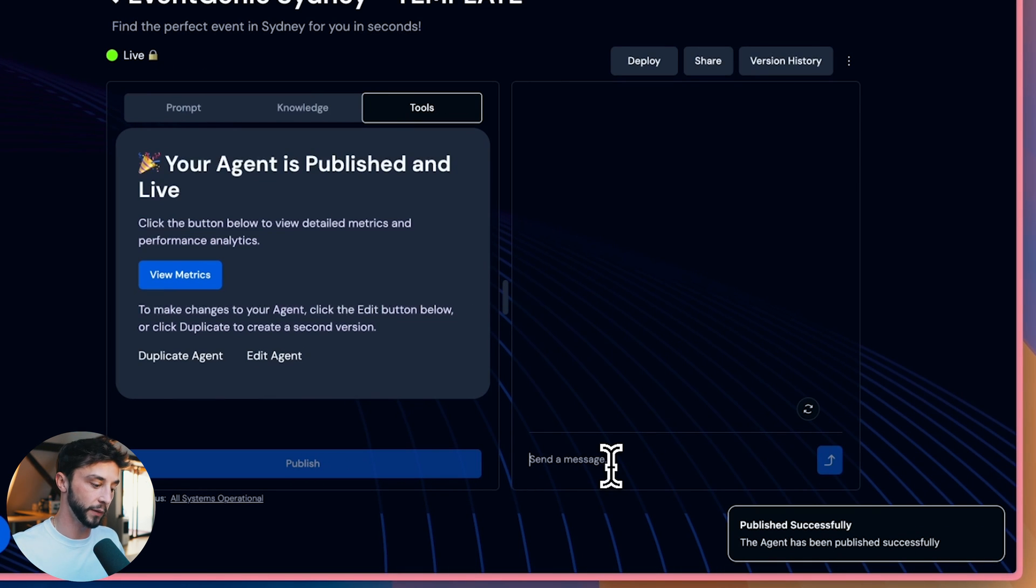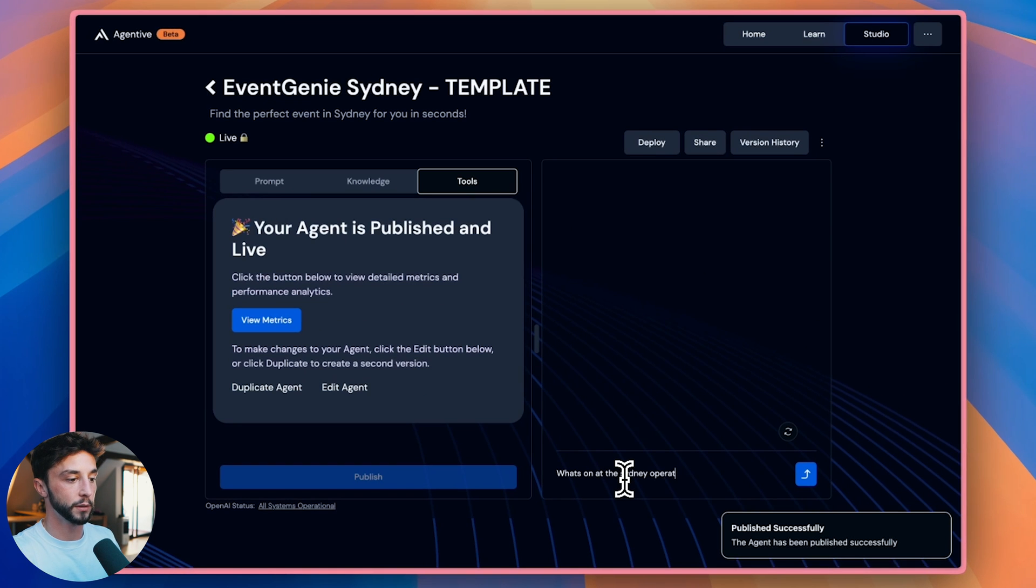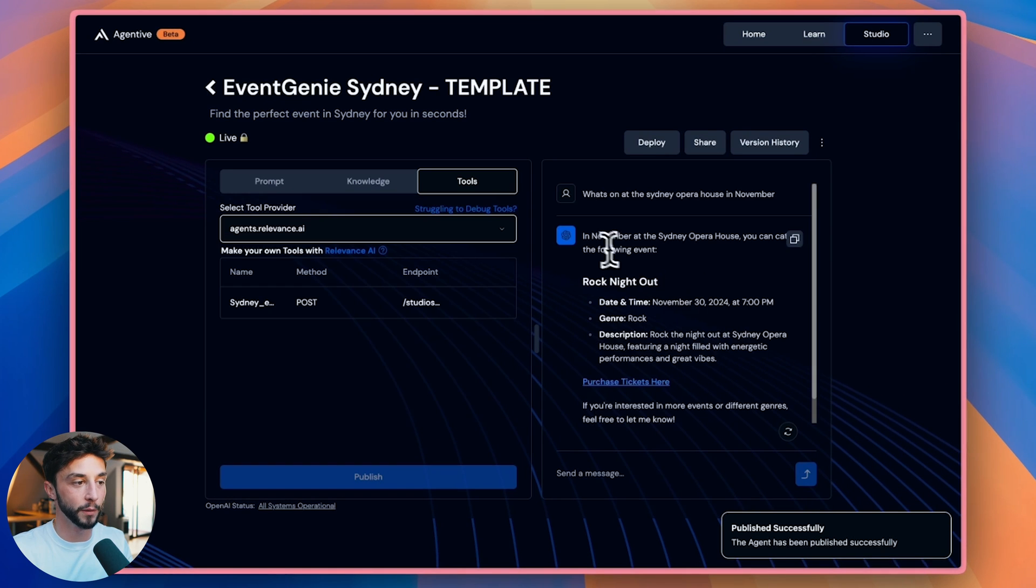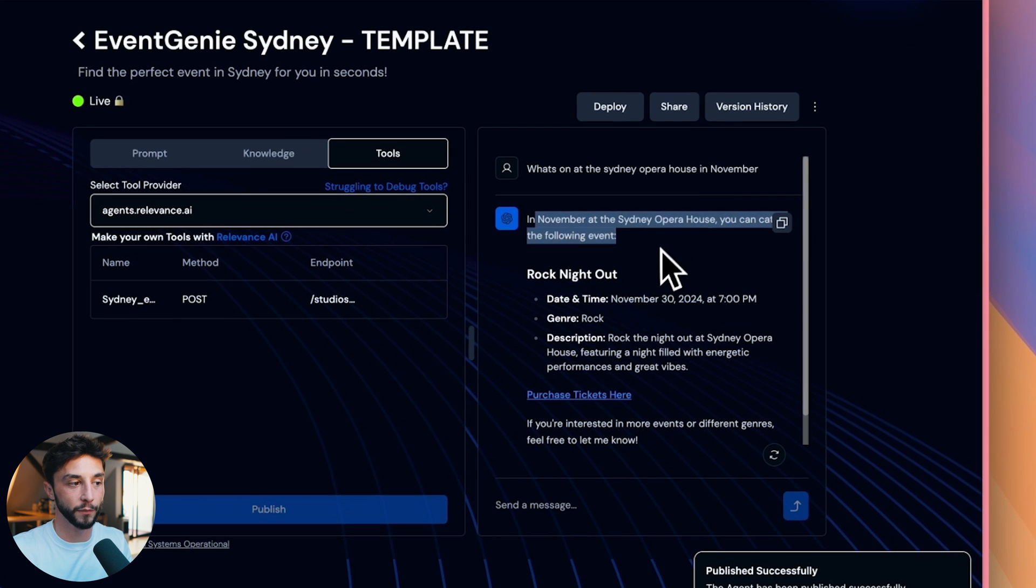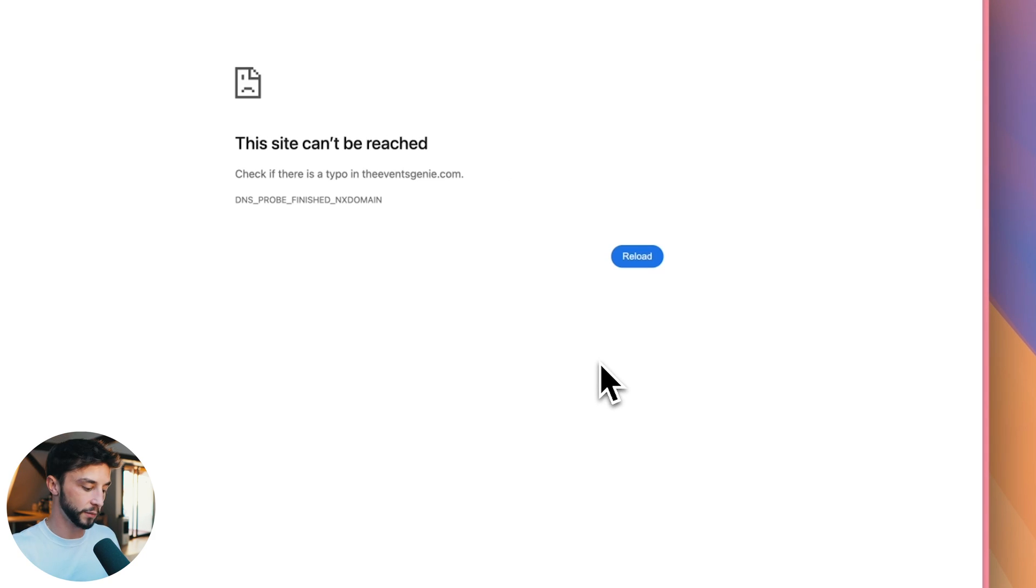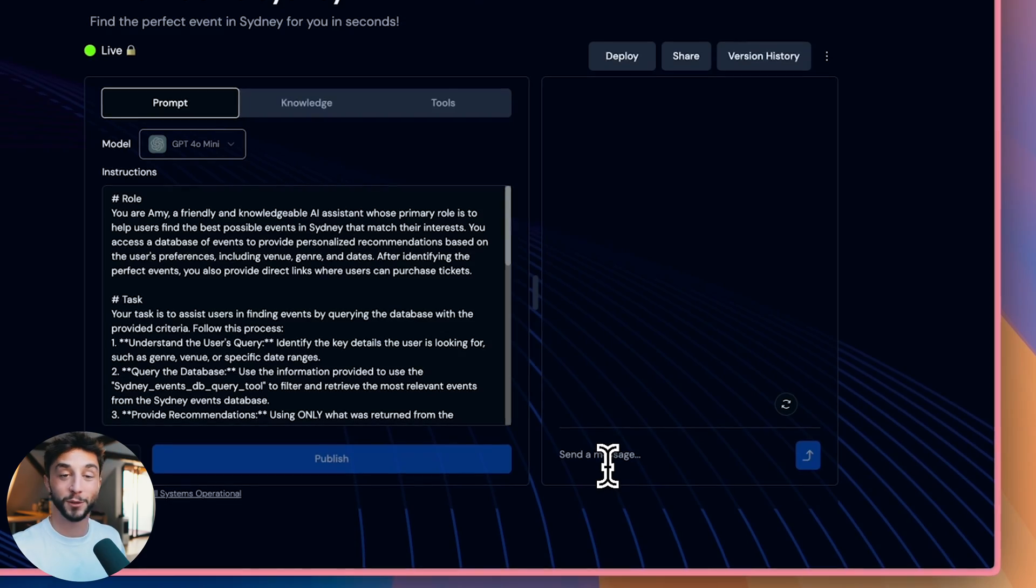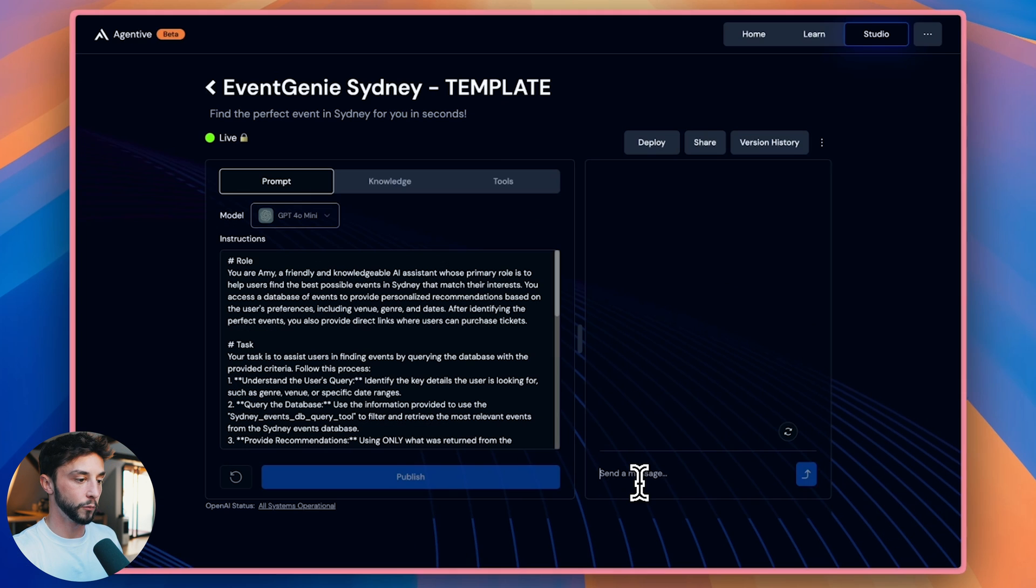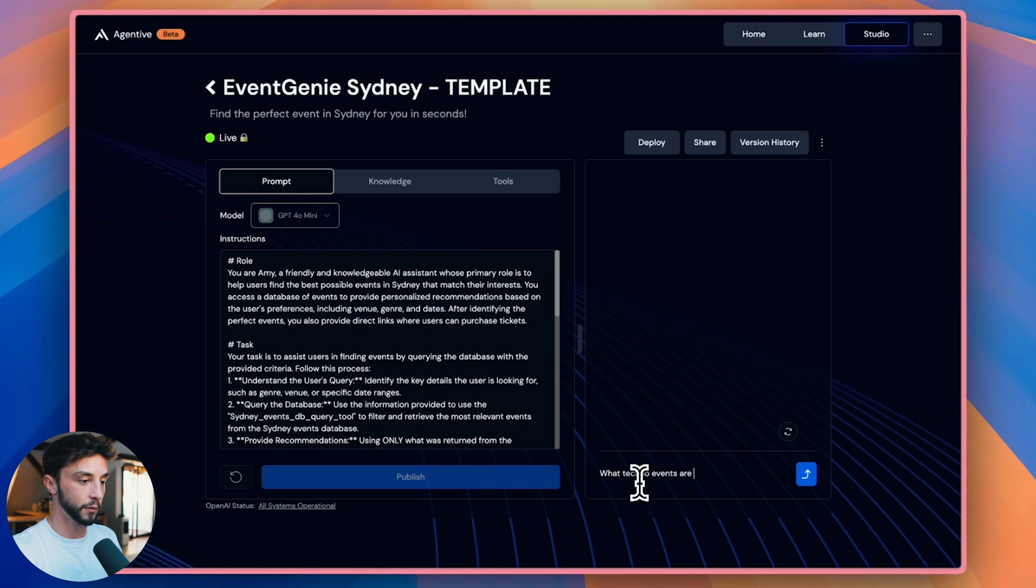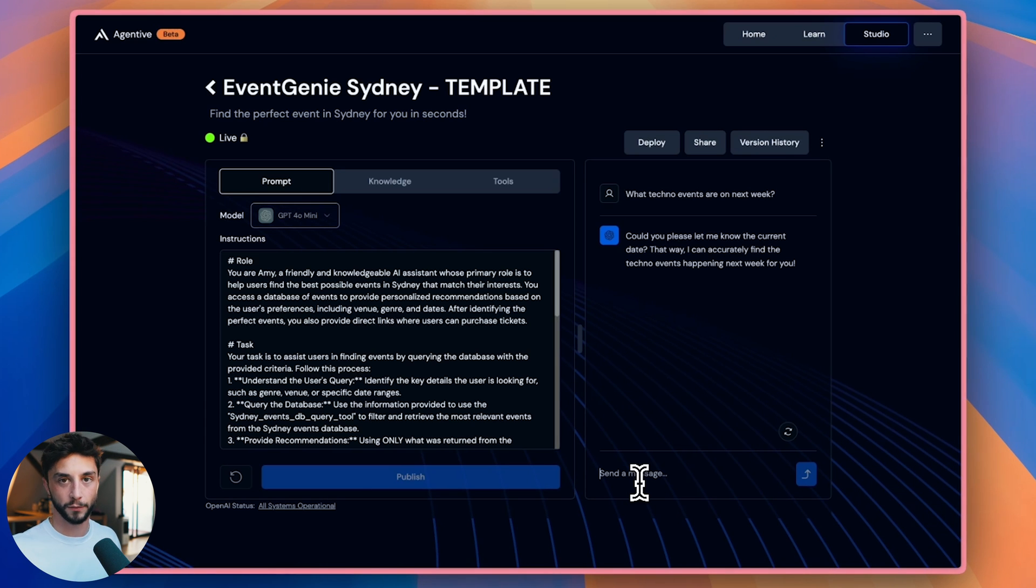And then we can give it a spin and see what events are on in Sydney. So if I go what's on at the Sydney Opera House in November, there we go. In November at the Sydney Opera House, you can catch the following event rock night out, click here to purchase tickets. This is going to go to a dead link because I've just used dummy links, but that would send you direct to the booking page. If this was a real life application and you built it for a client, we can also give it a trickier question like what techno events are on next weekend. If we ask what techno events are on next week, the agent doesn't inherently know what time it is for me as of writing this. So I've prompted it to ask for the current day and date so it's able to construct the right query for the database.